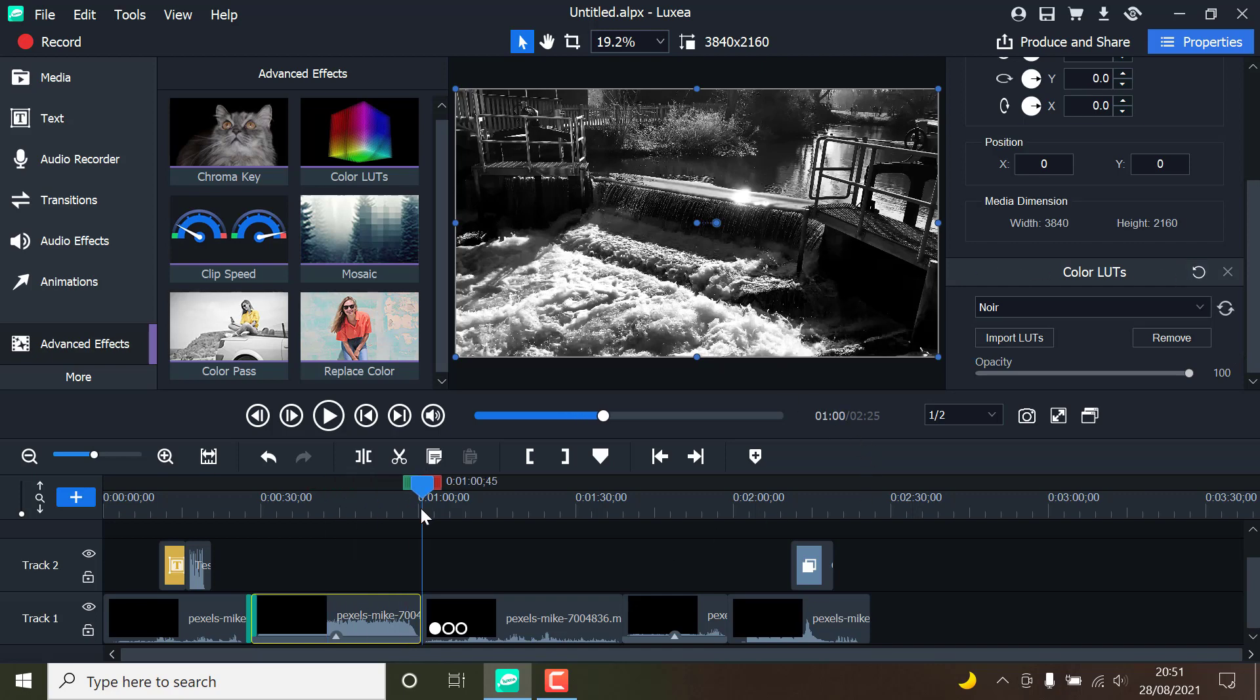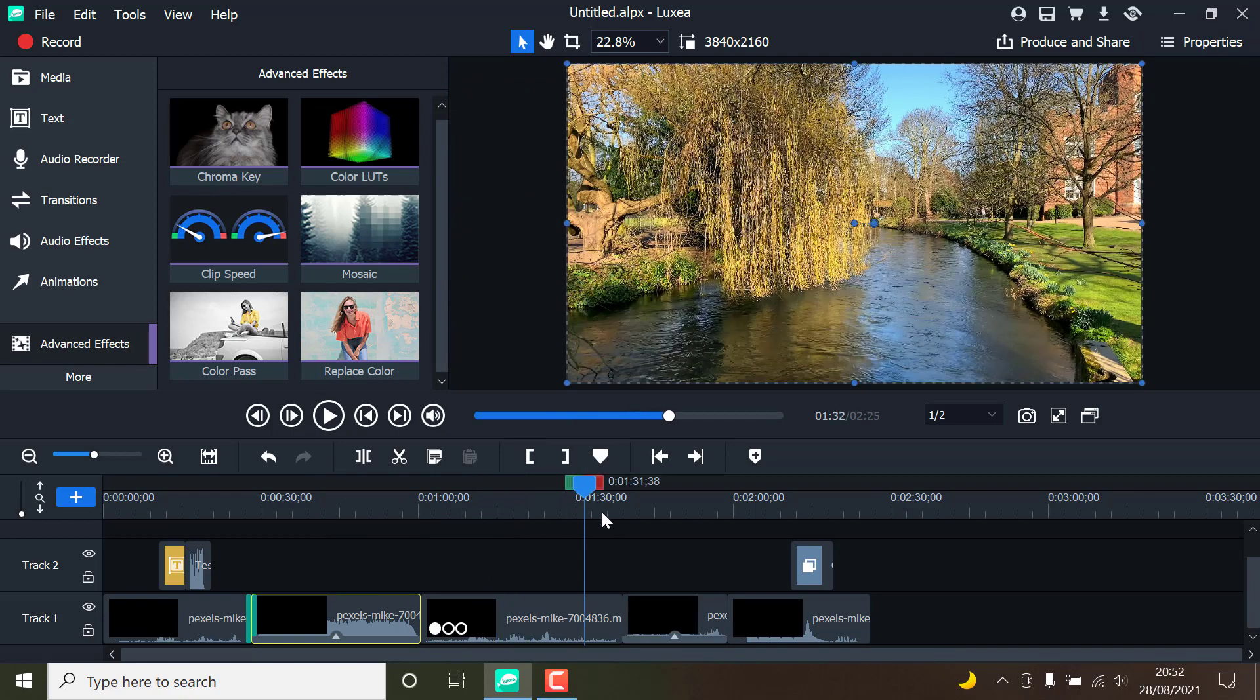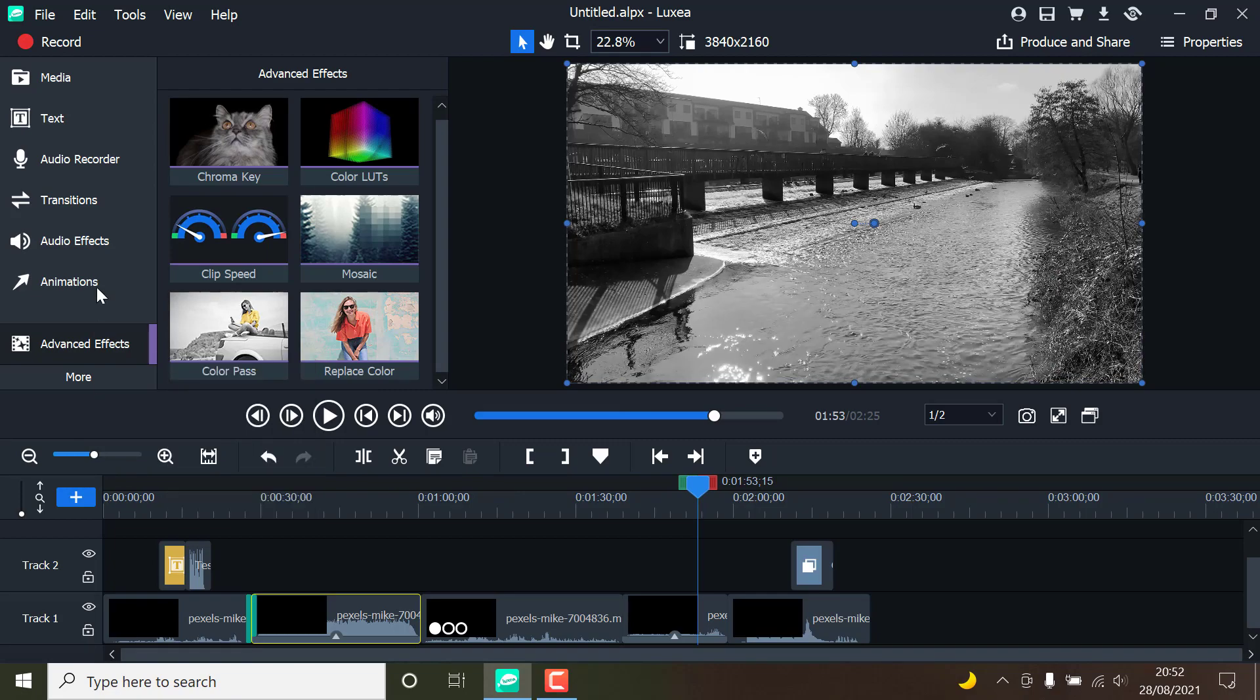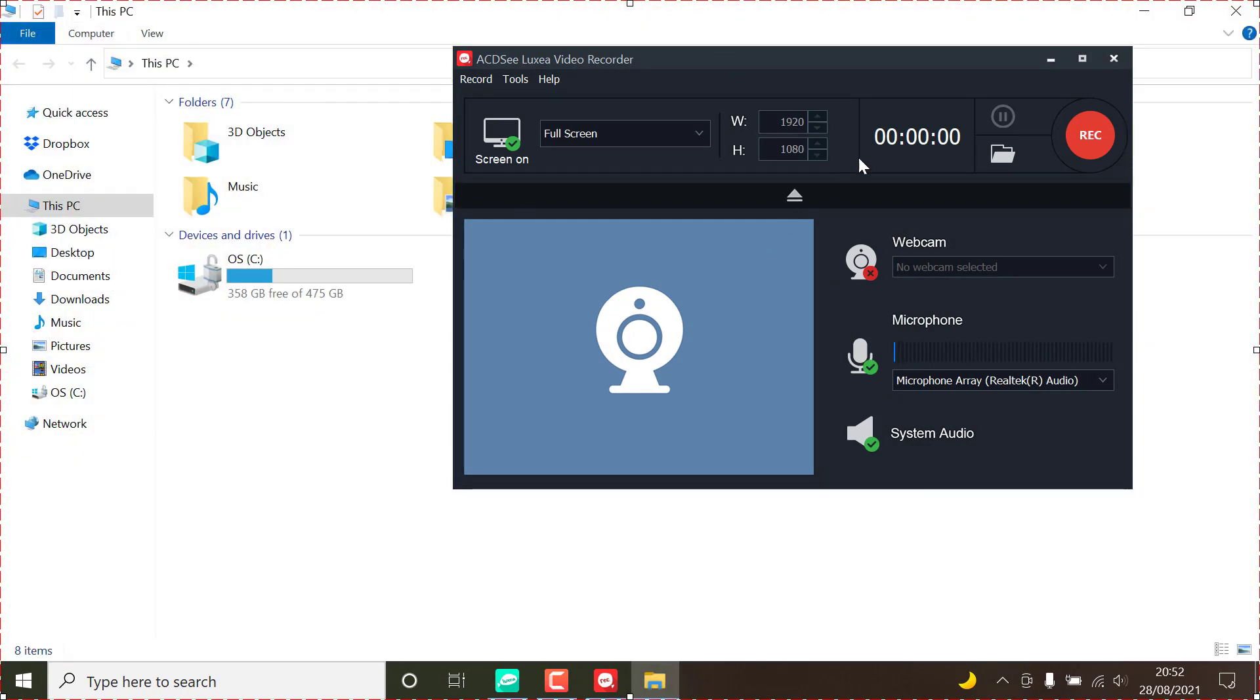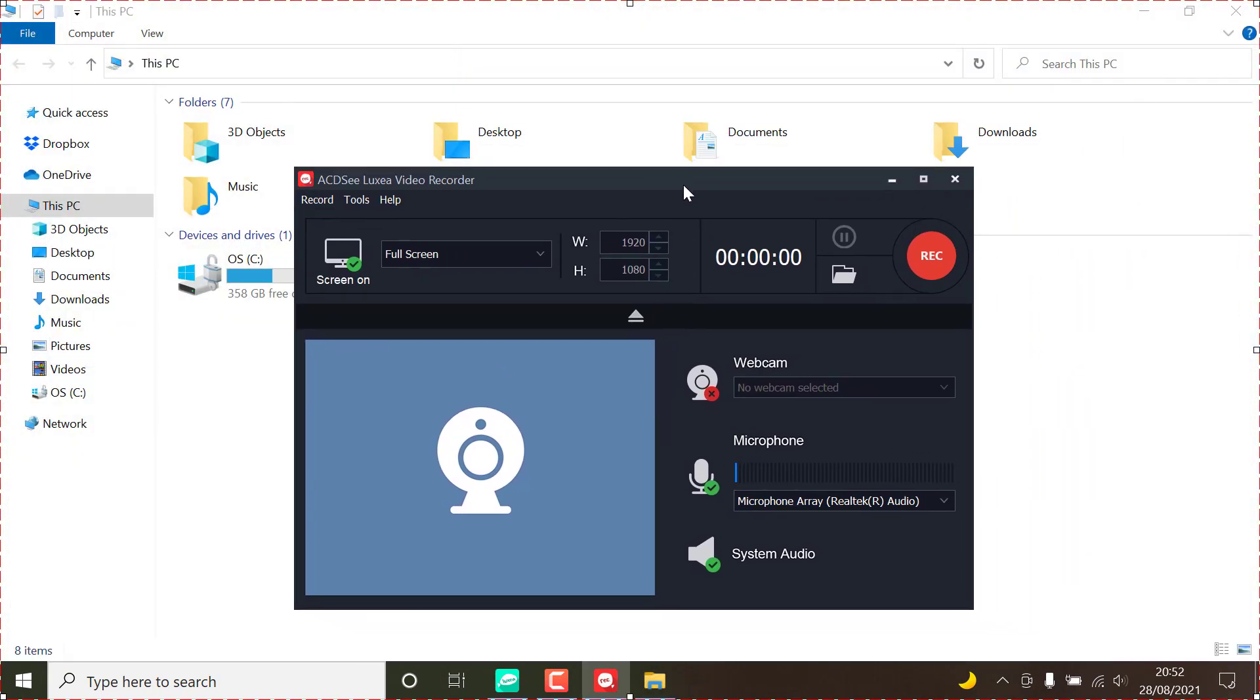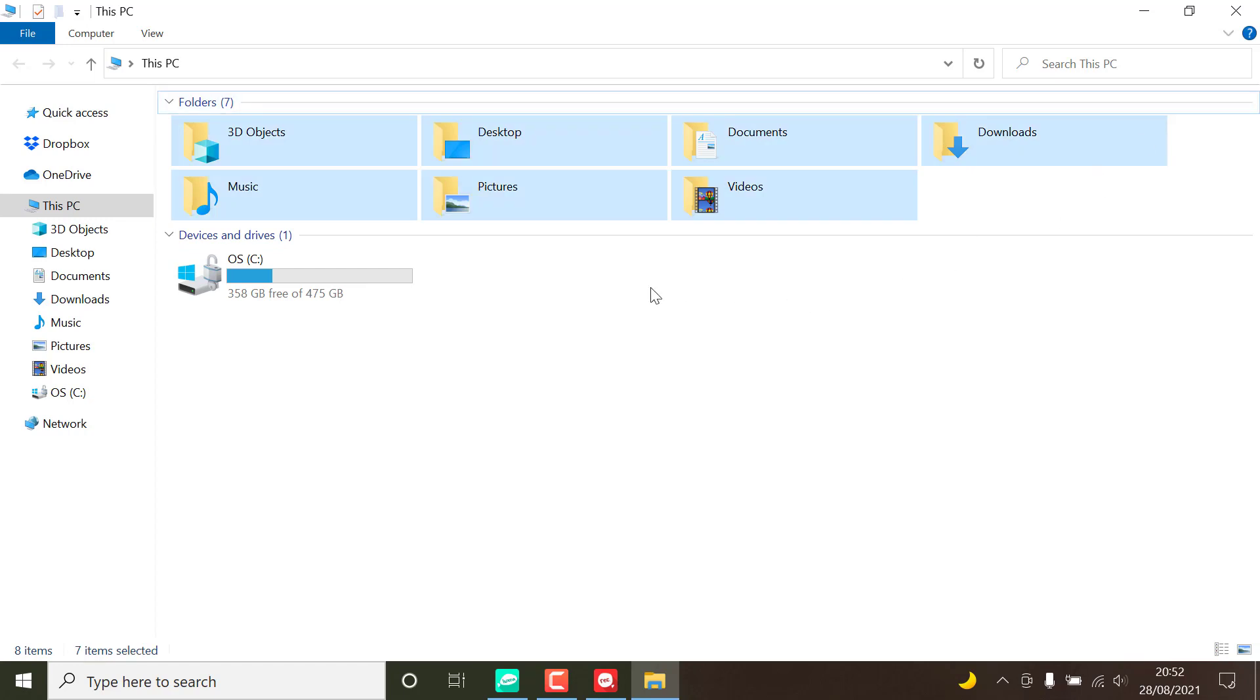When it comes to video output, the simplicity continues with only a dialogue box that appears when the produce and share button is pressed. This dialogue is divided into four tabs that allow you to render a local file on your computer, a file for a specific device such as a smartphone or a game console, and upload it directly to YouTube and Vimeo.